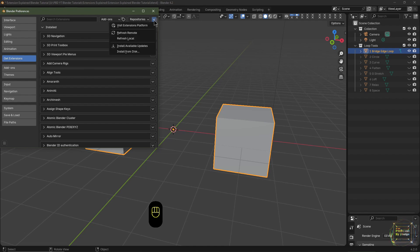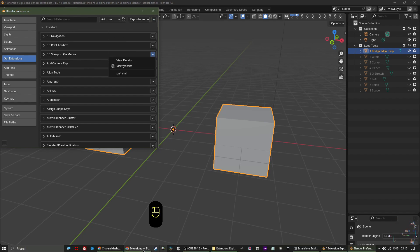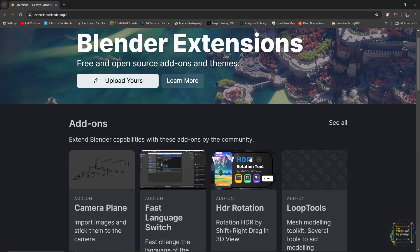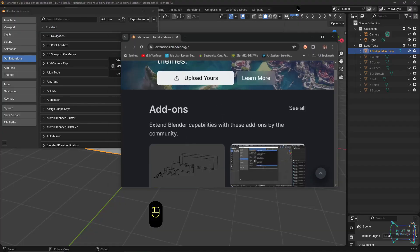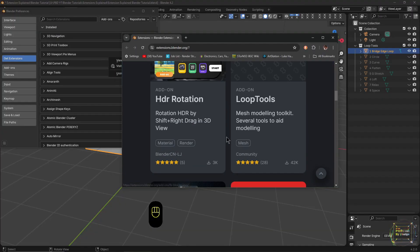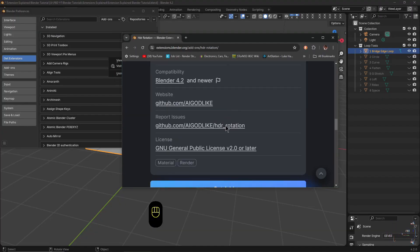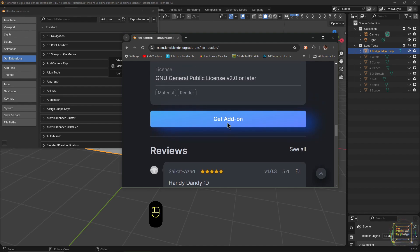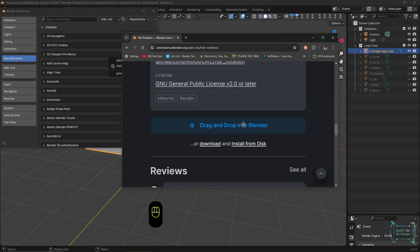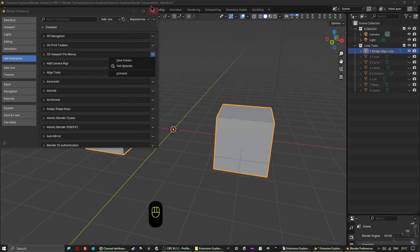You click this arrow here and you navigate to Visit Extensions Platform, and what that will do is open up this website. All you have to do is select the extension that you want, so HDR Rotation - you scroll down until it says Get Add-on, you click that button and you can literally just drag and drop that into your Blender file. I'm not going to do it that way so I'll show you the other way.